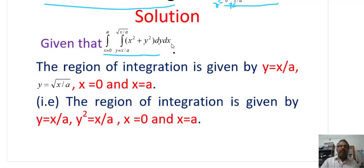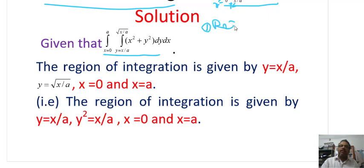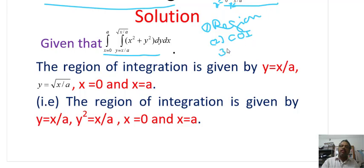We will evaluate the integral using the method of change of order of integration. The method has three steps: first, identify the region of integration; second, change the order of integration; third, evaluate the integral.